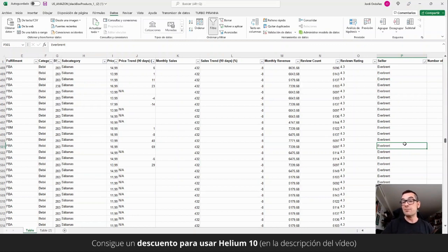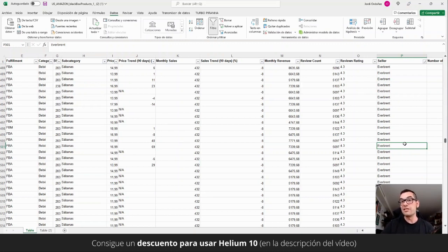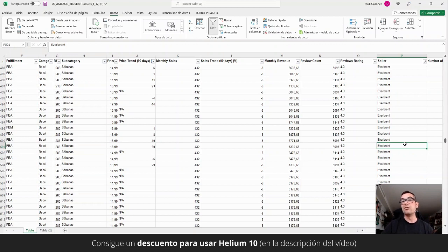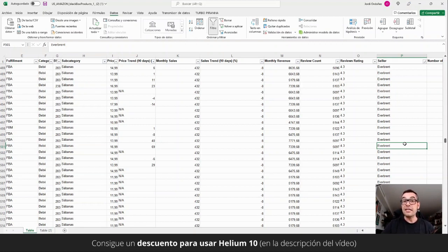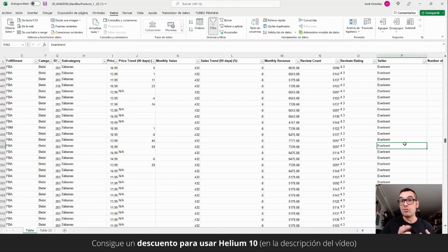So I hope it has helped you in the description. I will leave you some discount codes so you can use the Helium 10 and get these data yourselves. Hope to see you in the next video. All the best so far.